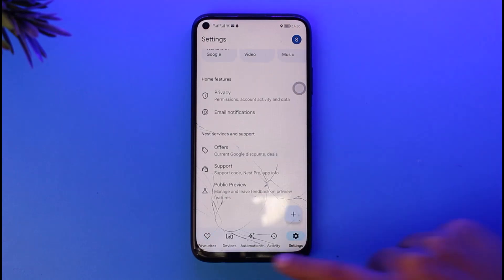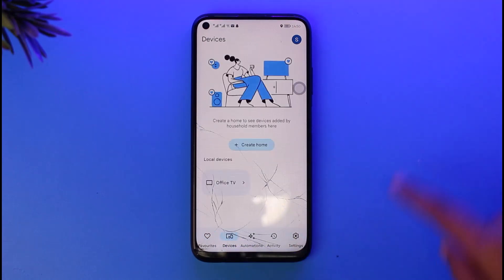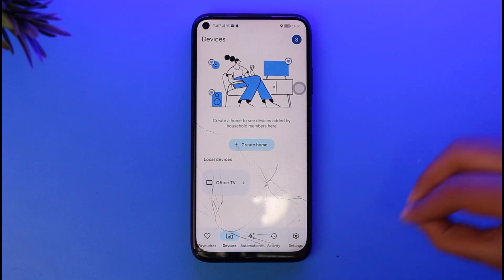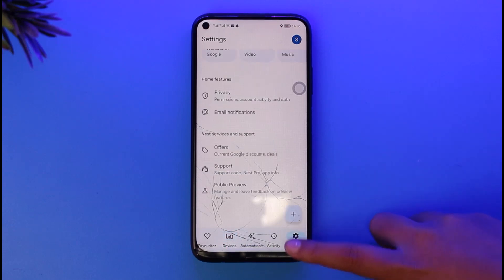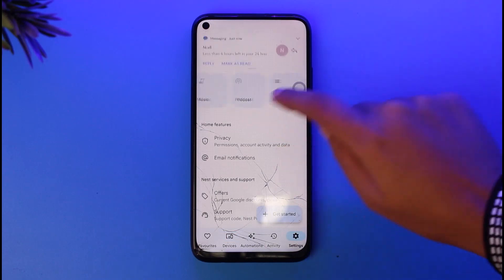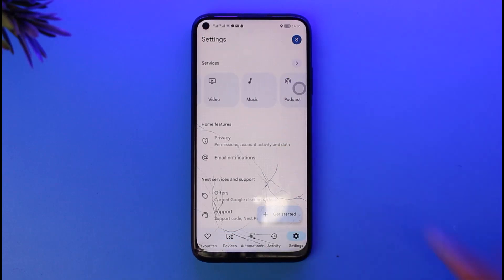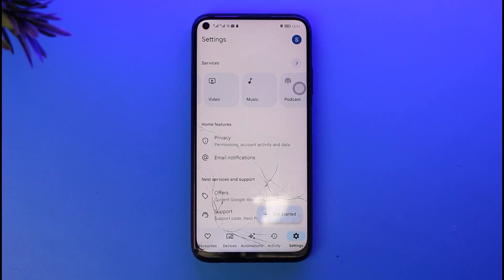Here in this section, once you have added your devices including the music services for Spotify, you will be able to find this option called music. Right once you tap on that music, then you will be able to tap on the services option that will be given under it.